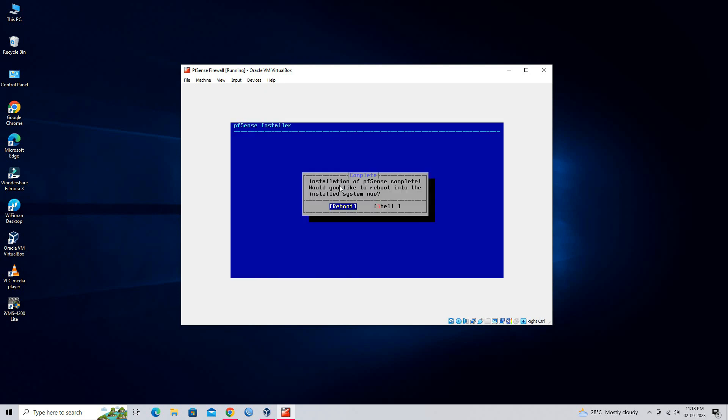Installation of pfSense complete in VirtualBox. Don't reboot the system, just power off the virtual machine.